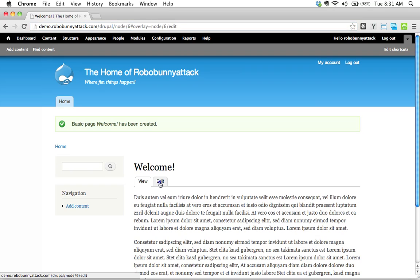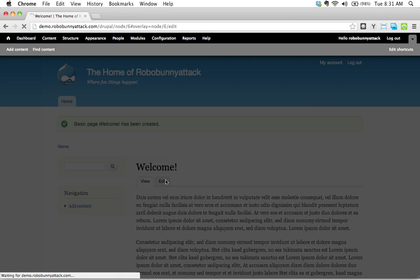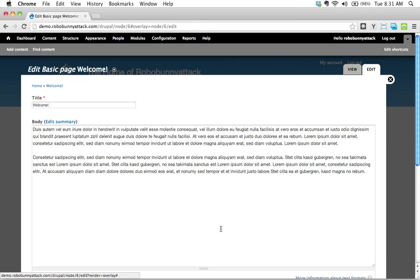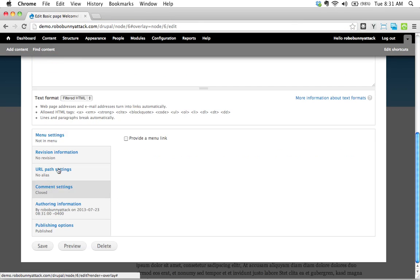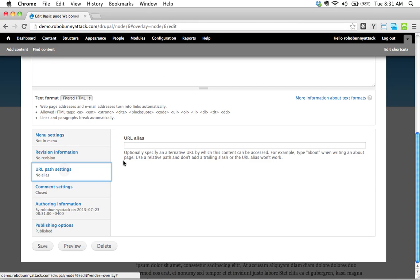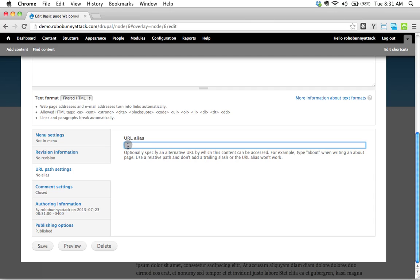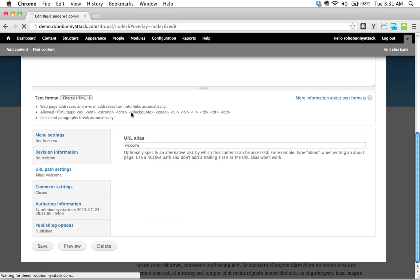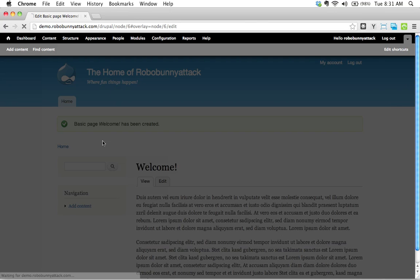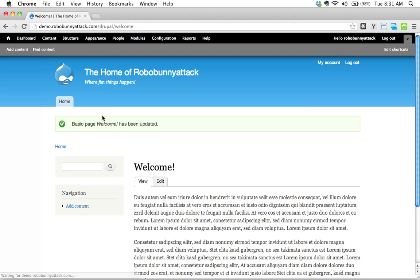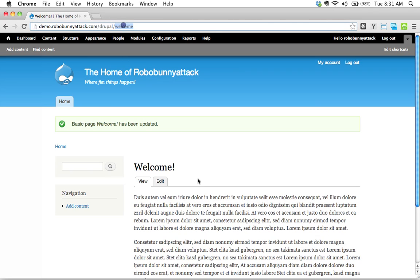So let's change that. I'm going to go down to URL path settings, and I'd just like to create a little alias that just says welcome. And so now this makes a lot more sense to me. The front page is just going to be called welcome.